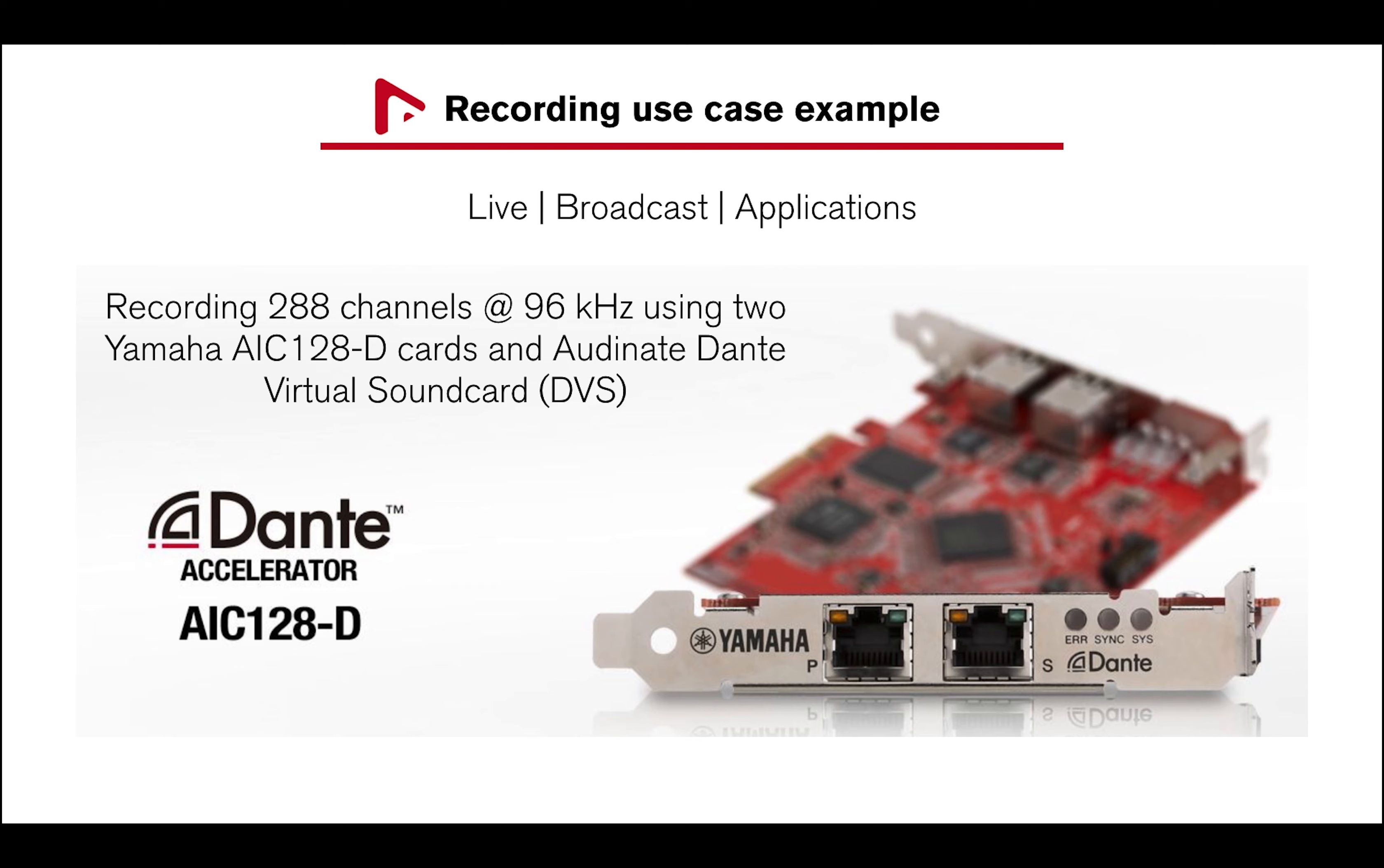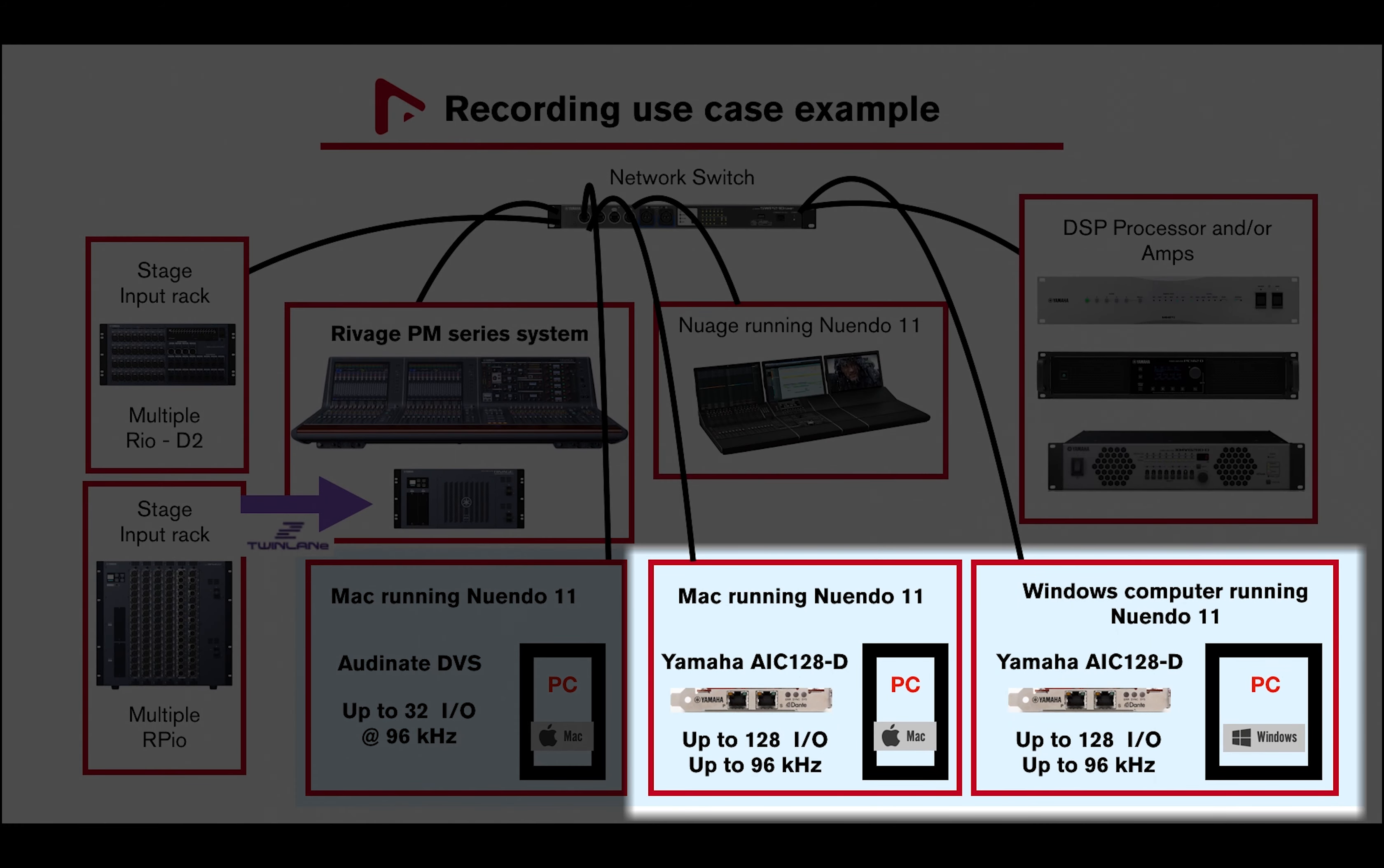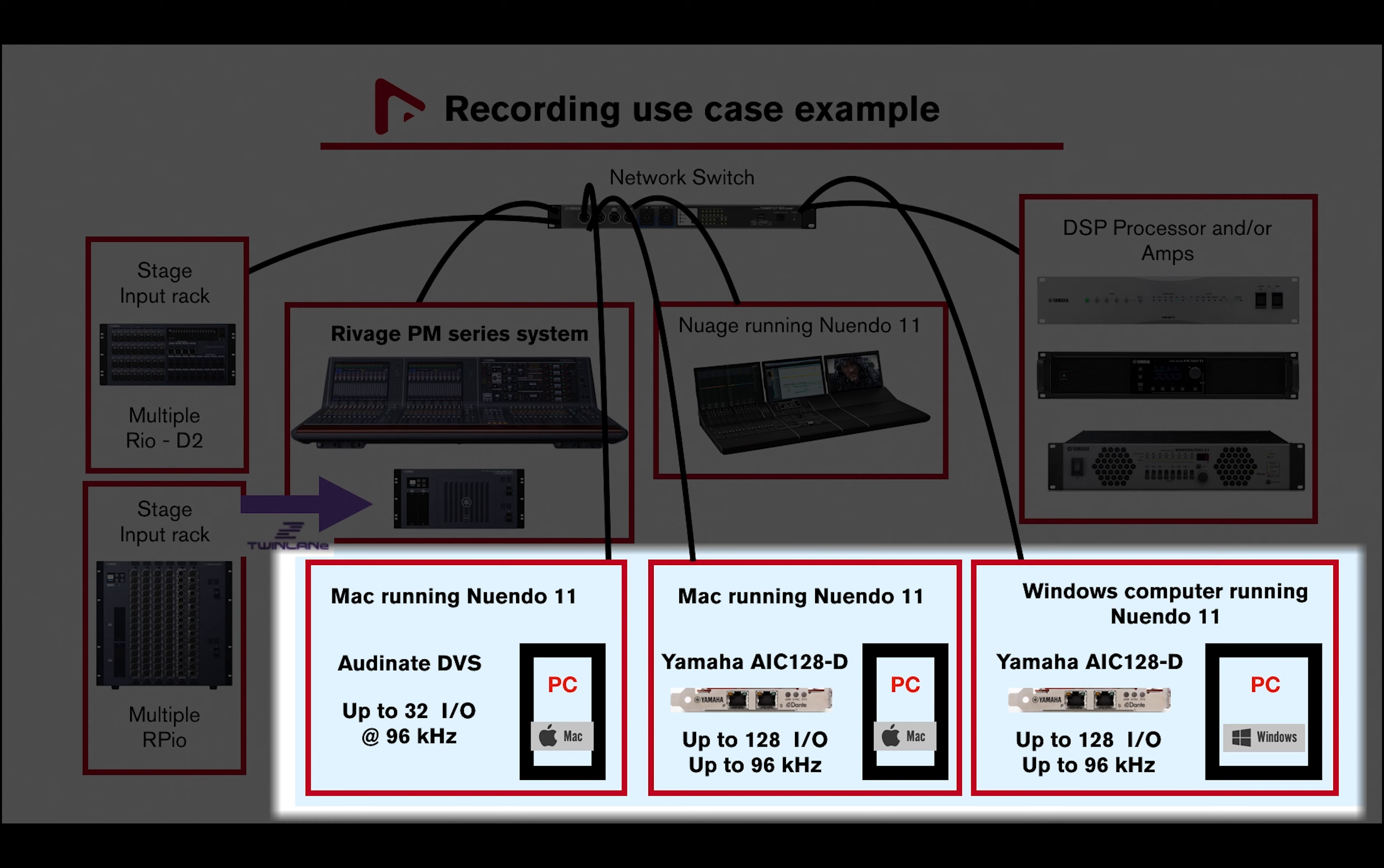In this example, I will use three computers: two computers with two Yamaha AIC-128D cards for a total of 256 channels at 96 kHz, and another computer running DVS, Dante Virtual Sound Card, for another 32 channels at 96 kHz. A KVM switch is recommended to reduce the need for multiple display monitors, keyboards, and mouses.